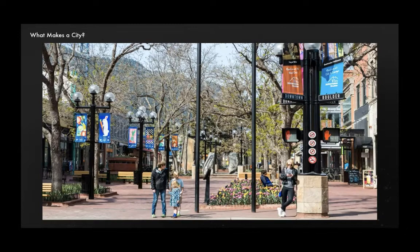Here's Boulder, Colorado. Same deal. It becomes about the vegetation, it's about the benches and storefronts and signage, and none of the stuff that we were talking about from the sky is visible.